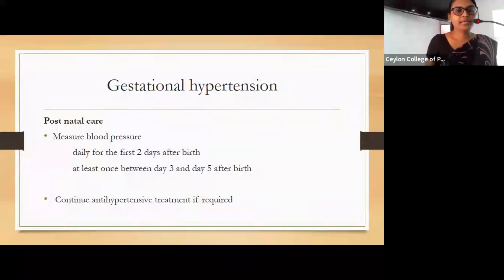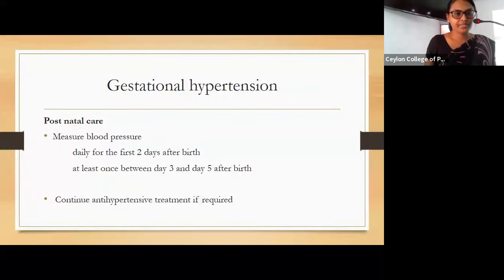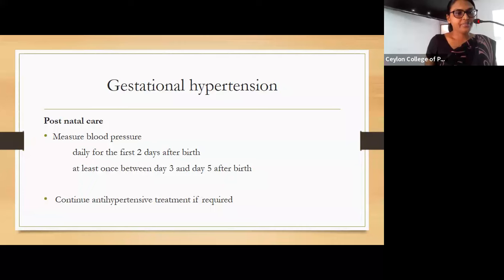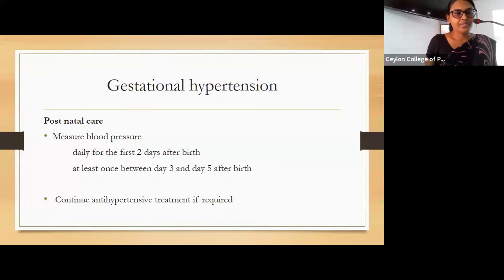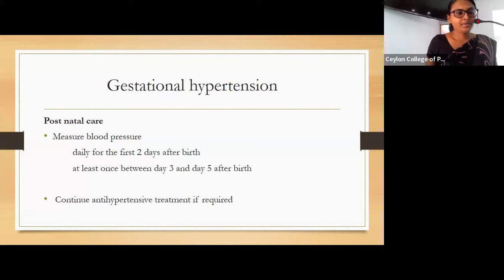For postnatal care of patients with gestational hypertension, we should measure blood pressure daily for the first two days after birth and at least once between day three and day five after birth. We should continue antihypertensive treatment if required.